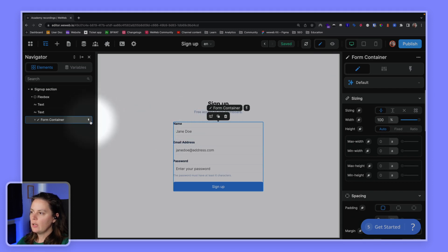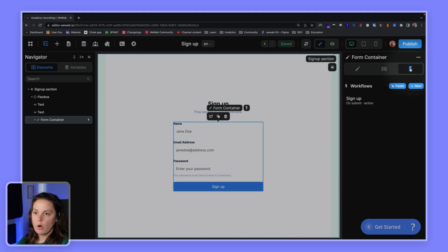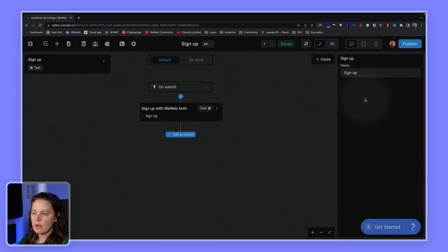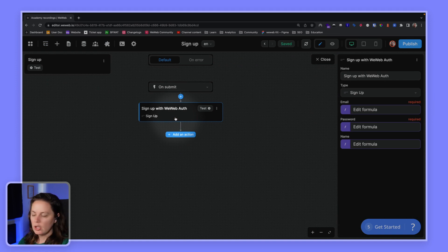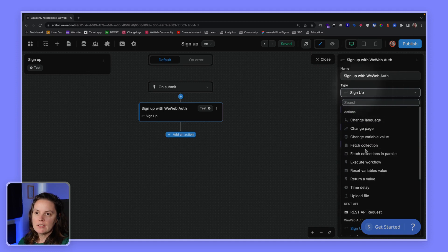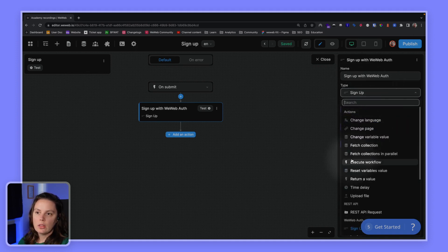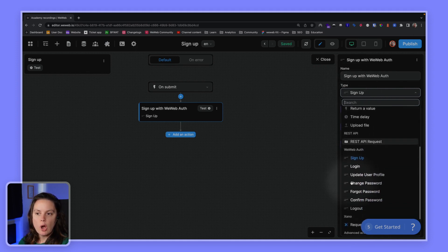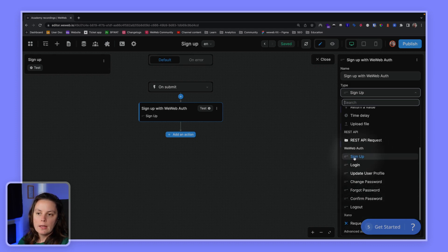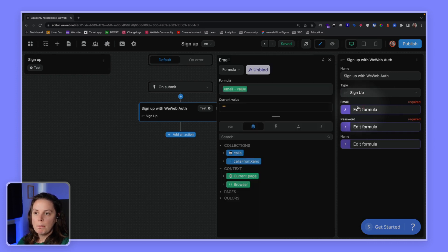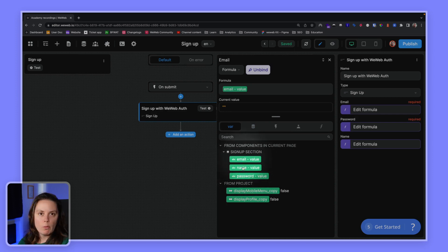So it's ready-made with the information for users to sign up to our web app. You see here a little lightning bolt that tells us that there's a workflow. There's a sign-up workflow that comes by default with a UI element. And what it does, it uses the WeWeb auth action sign-up. When you add the WeWeb auth plugin, you have lots of new no-code workflow actions that you can use. In this case, we're using the sign-up action.